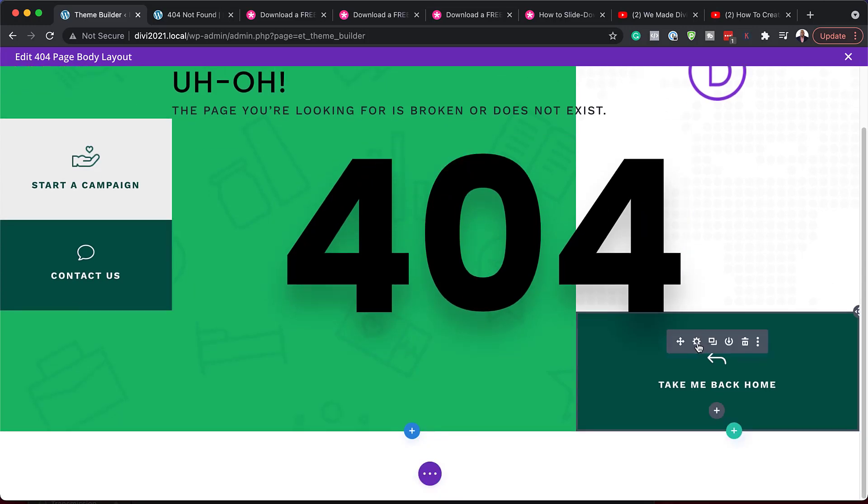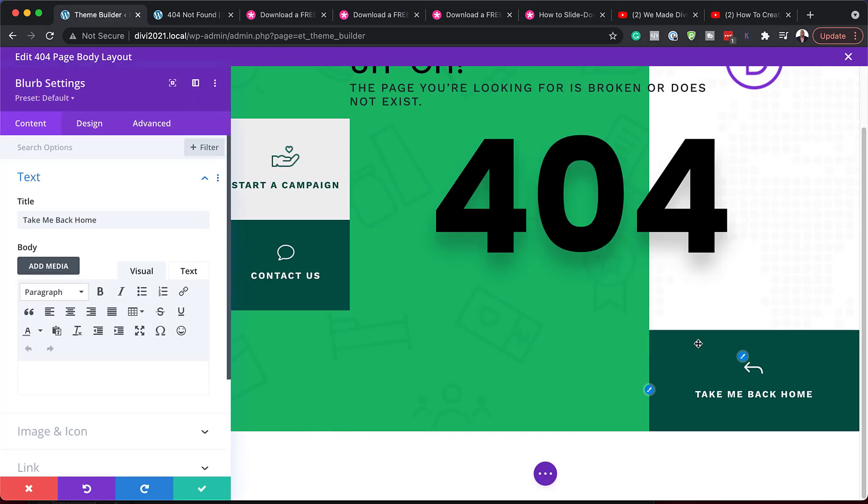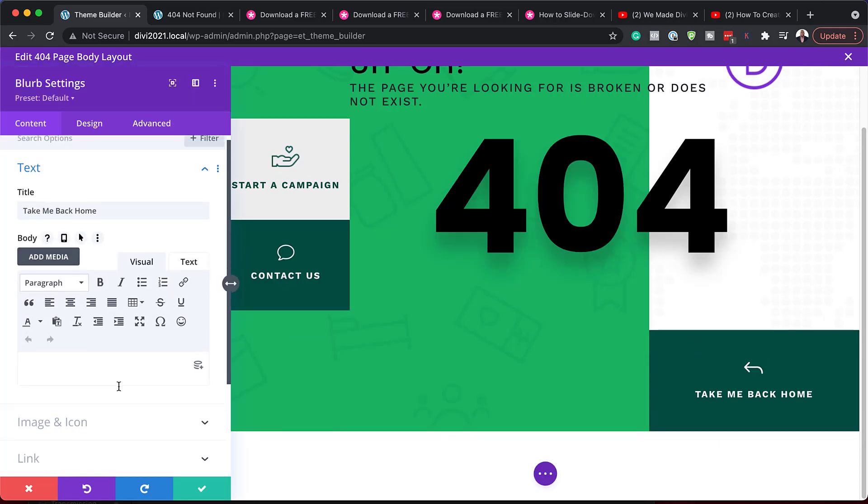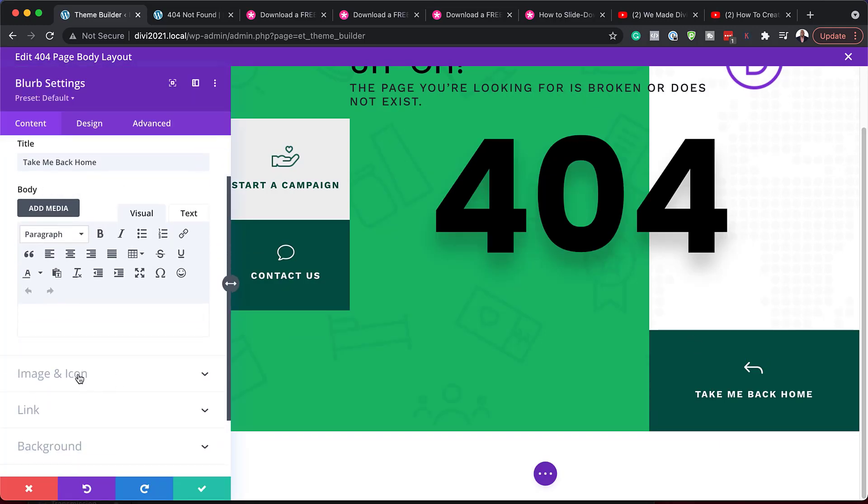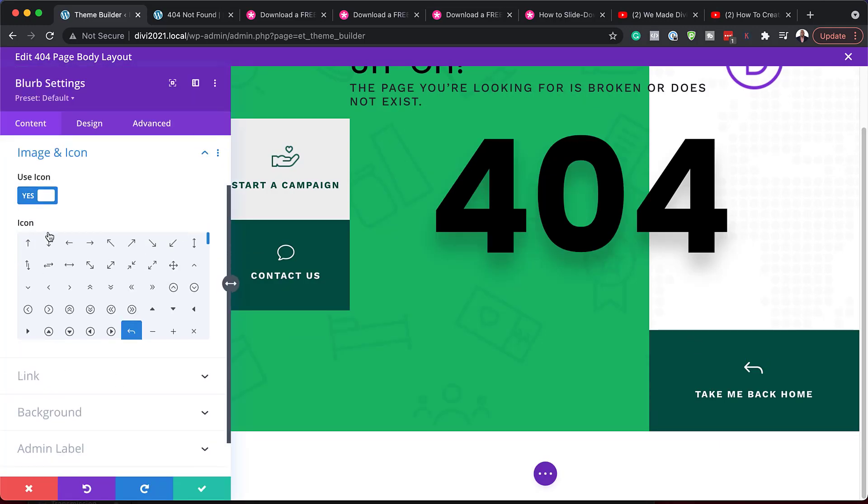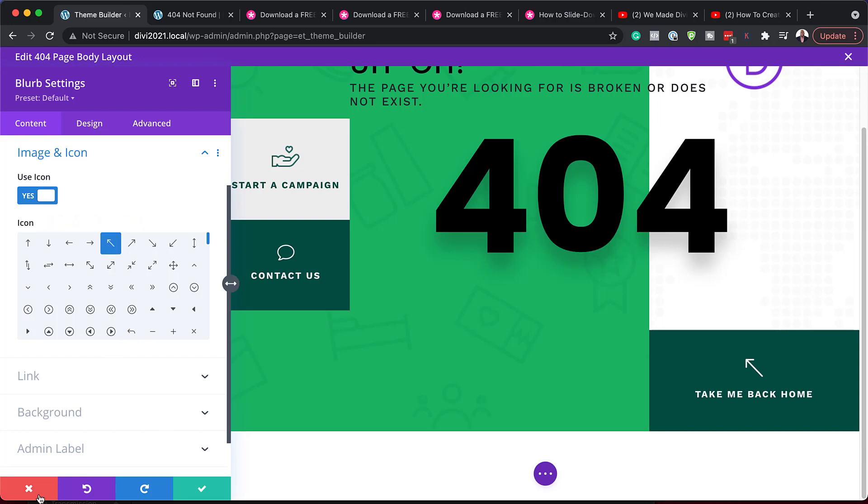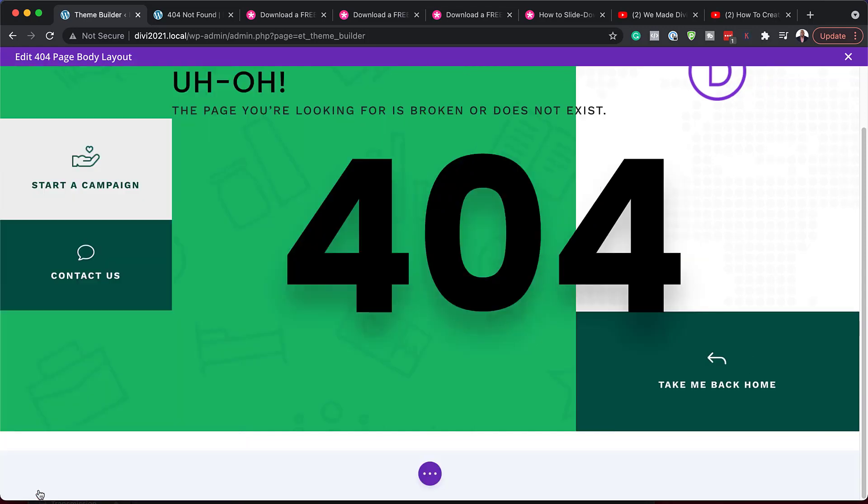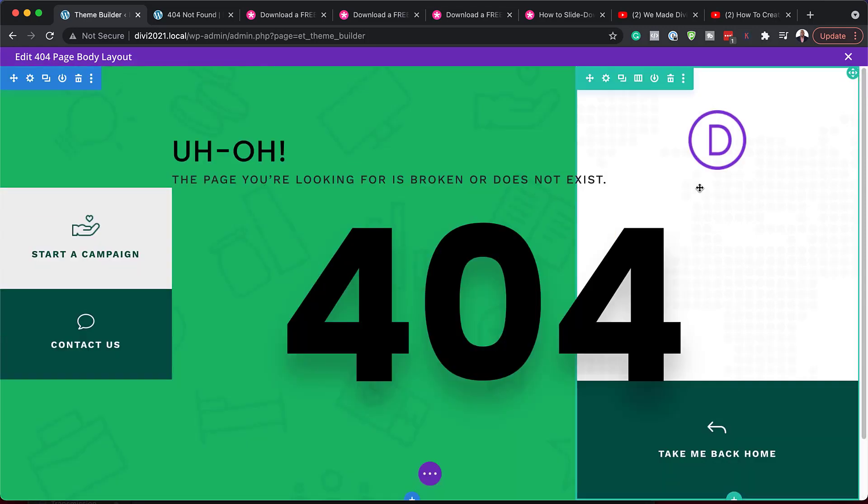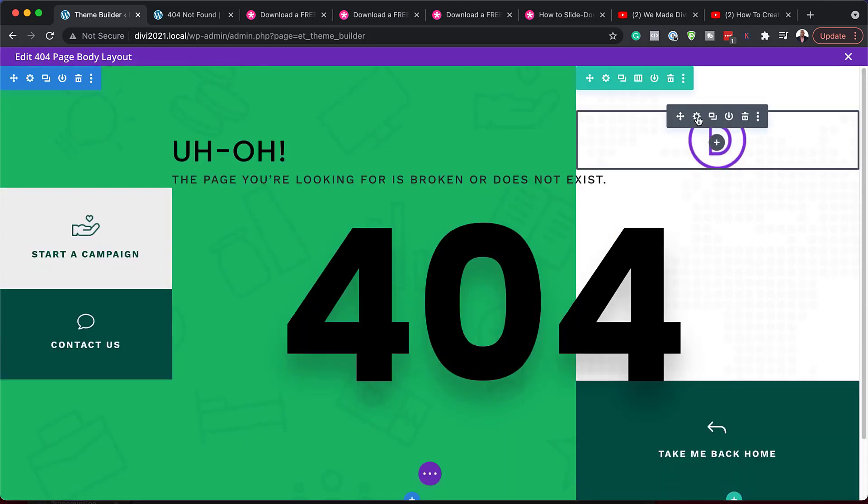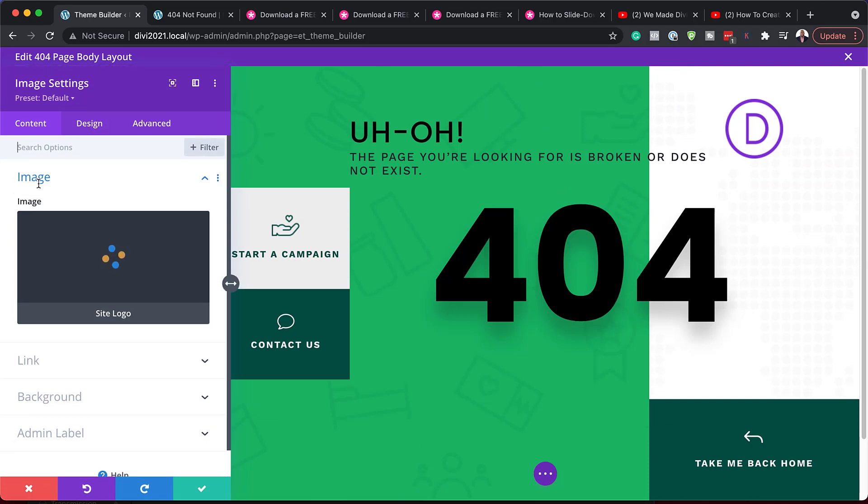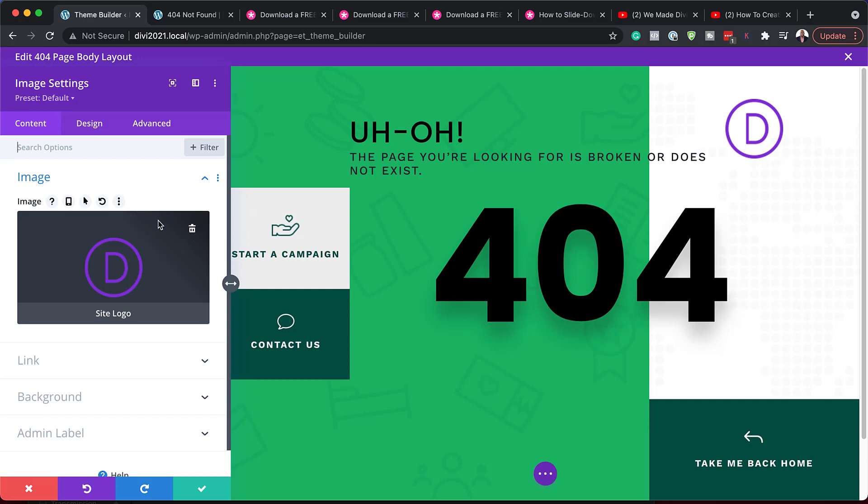Over here on the bottom, we have this blurb module. And again, we can change the icon by coming over here. And you can see here we have this icon right here. If you want to change the icon to a different one, this is where you'd come in and do those changes. And let's say you want to change your logo here. I'm going to click on this gear icon and you can see here this is an image. So you can go in and change this to whatever image it is that you want to add here for your logo.